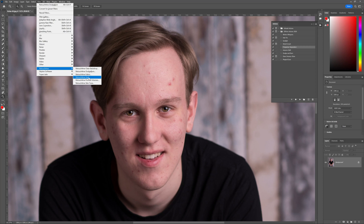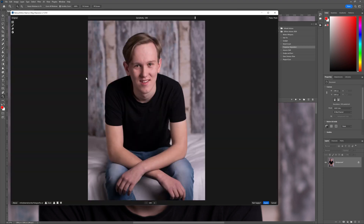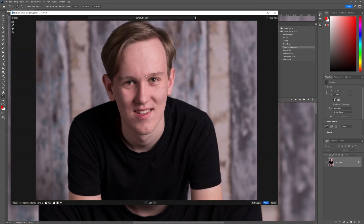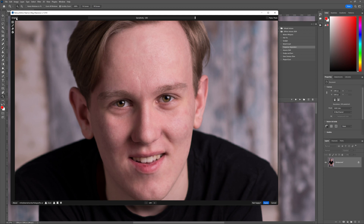Just bear in mind, if you go back to that frequency separation fundamentals tutorial, you would have seen how long it took me to fix up this young lad's face. So Retouch For Me Heal — click it once, and it's done. Look at that. We've dealt with all of that acne in a single click.